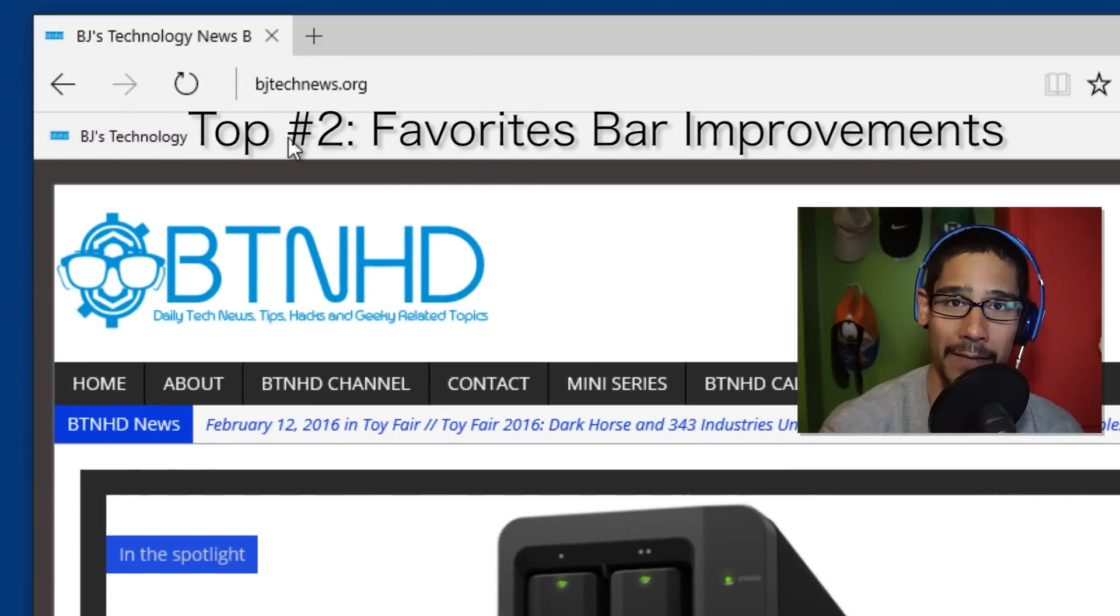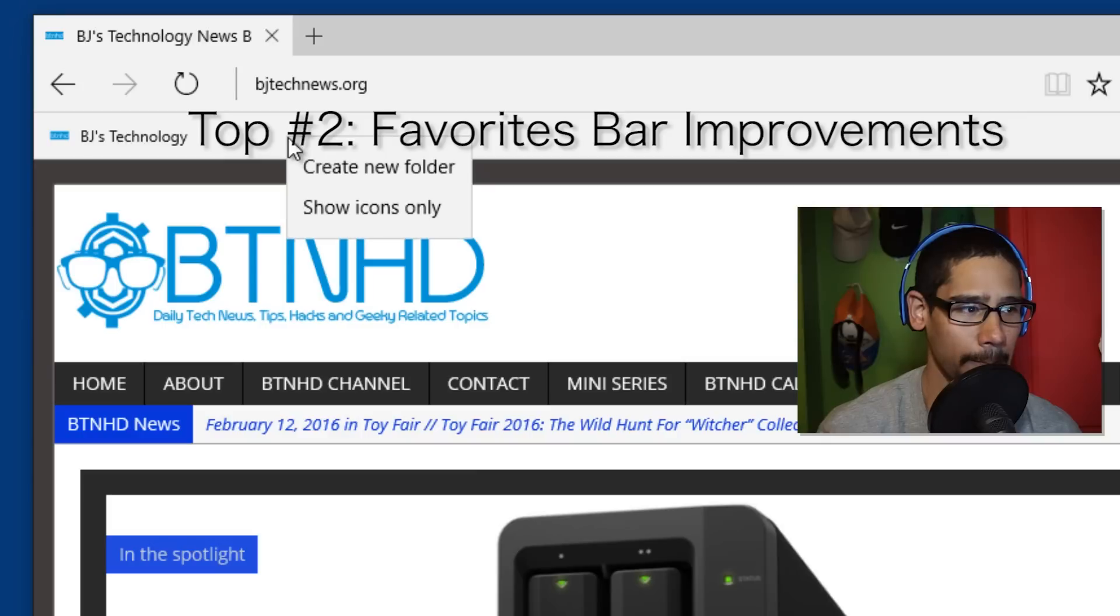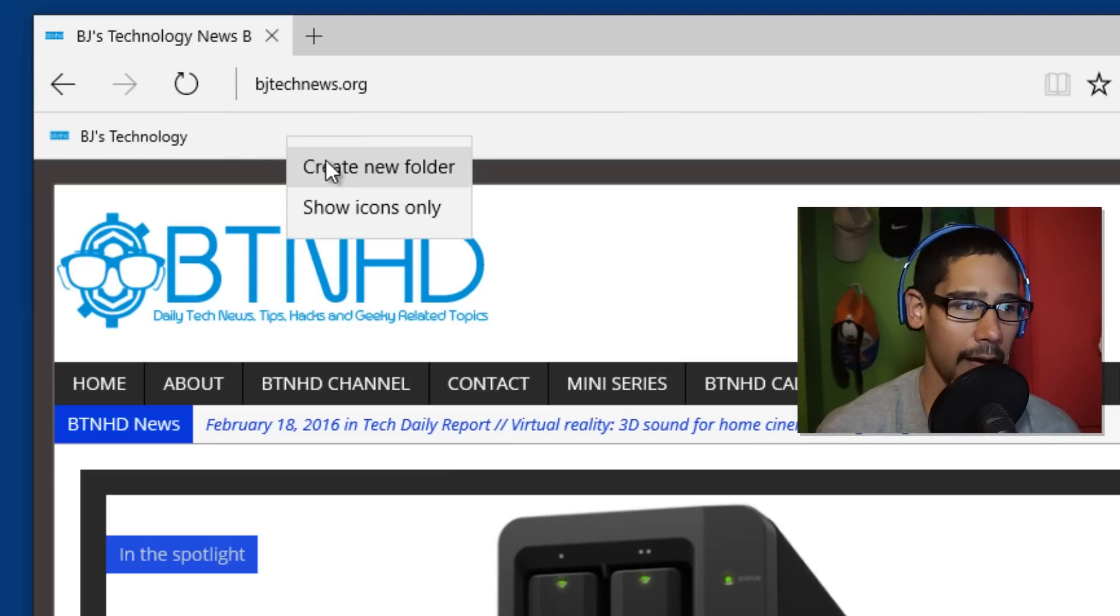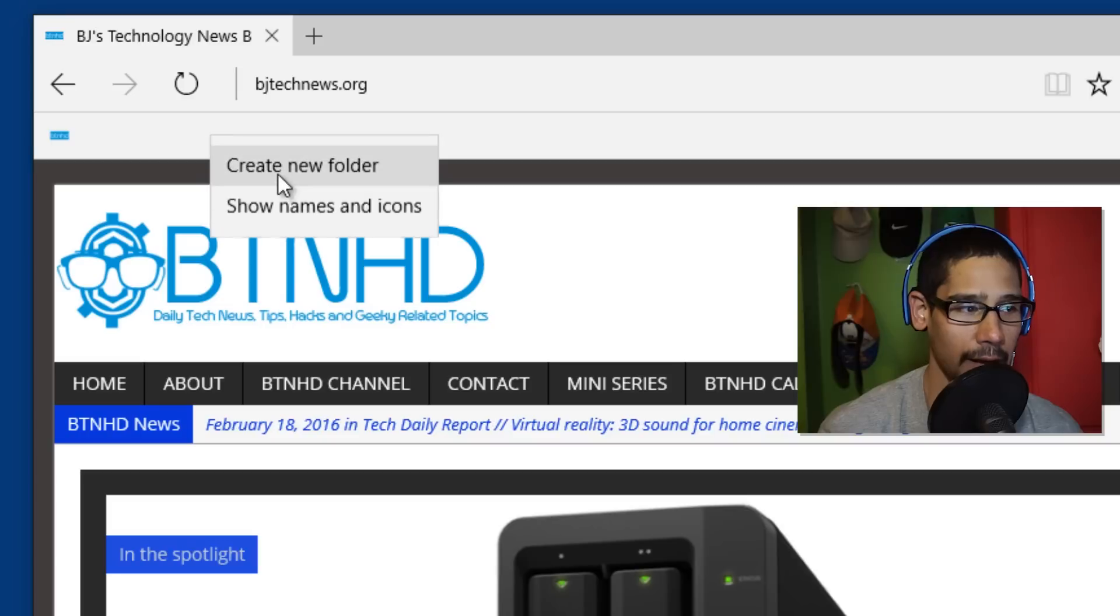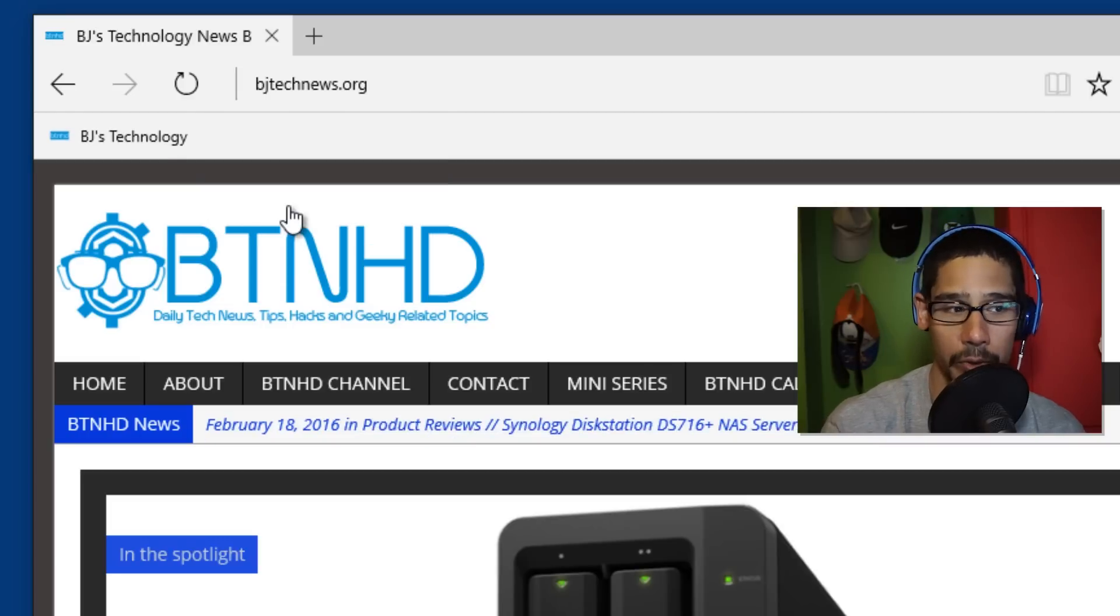Now if you have it enabled, you're able to right-click on it, and now you're able to create a new folder on the fly as well as show icons only. Right-click again and then show names and icons. That's pretty cool.